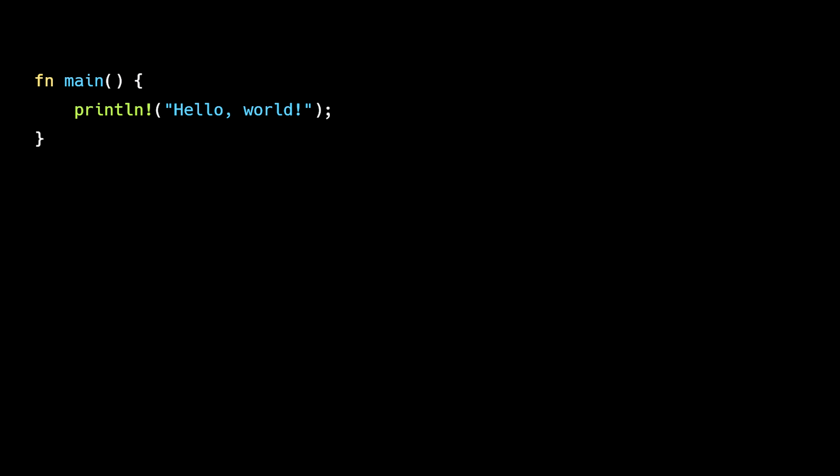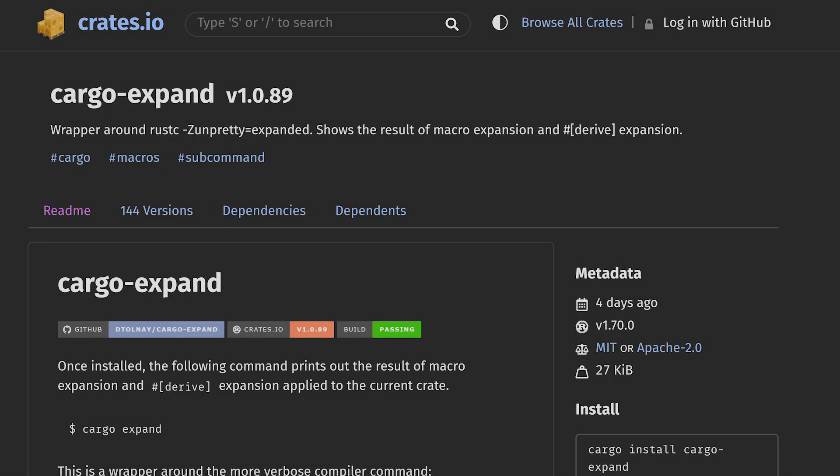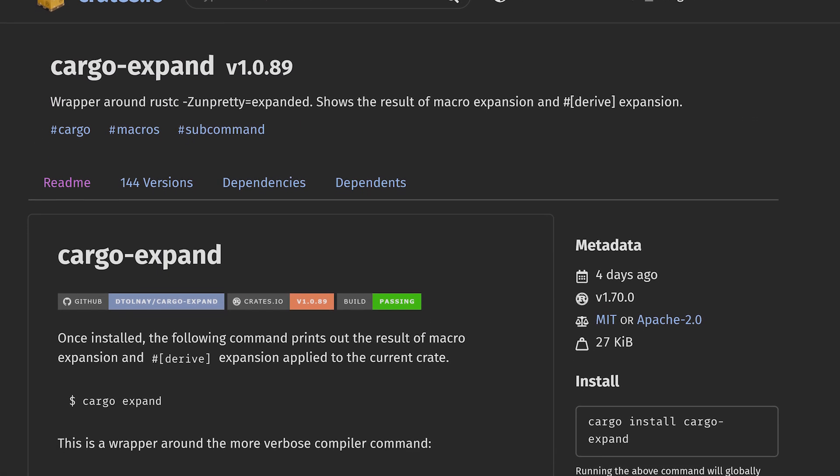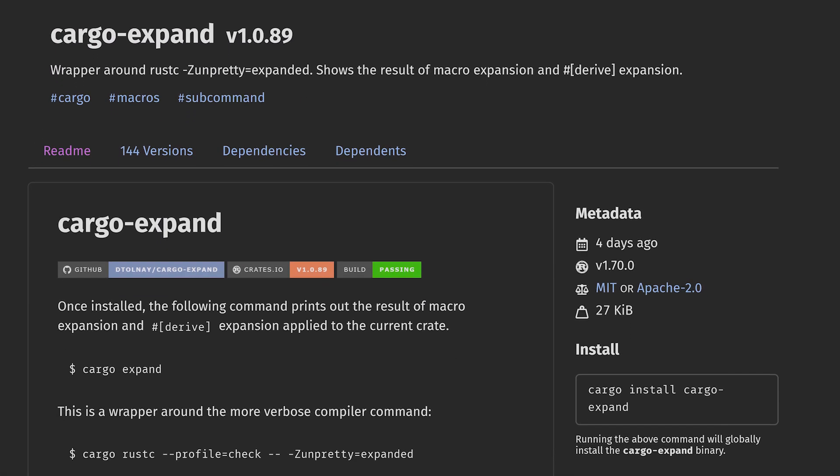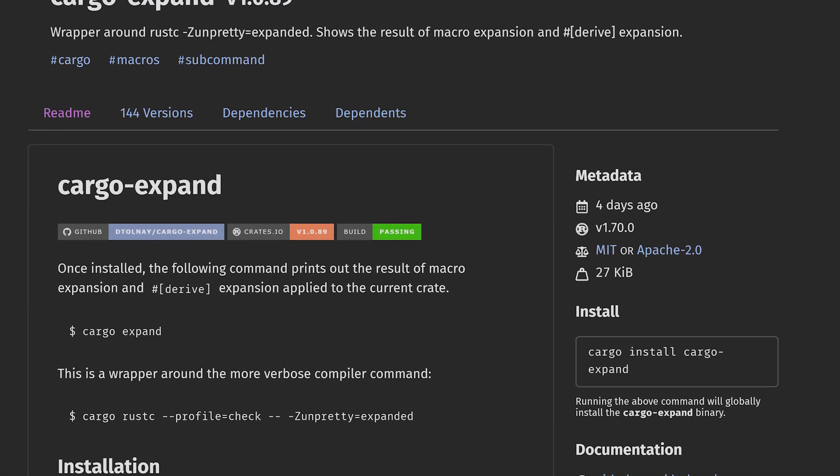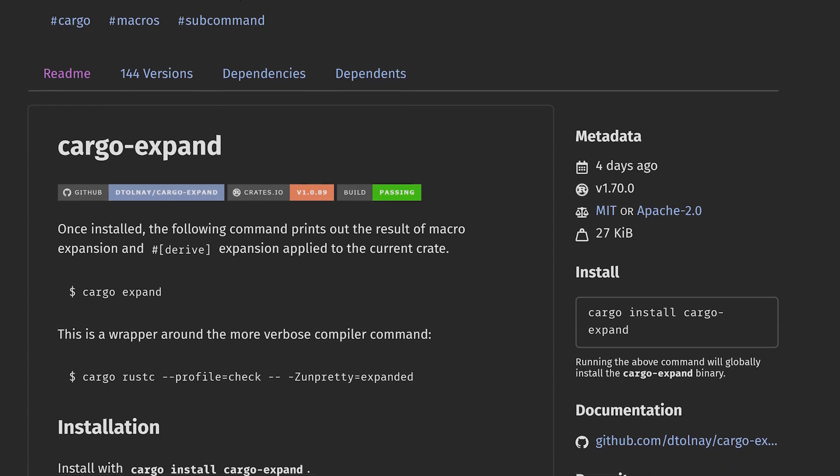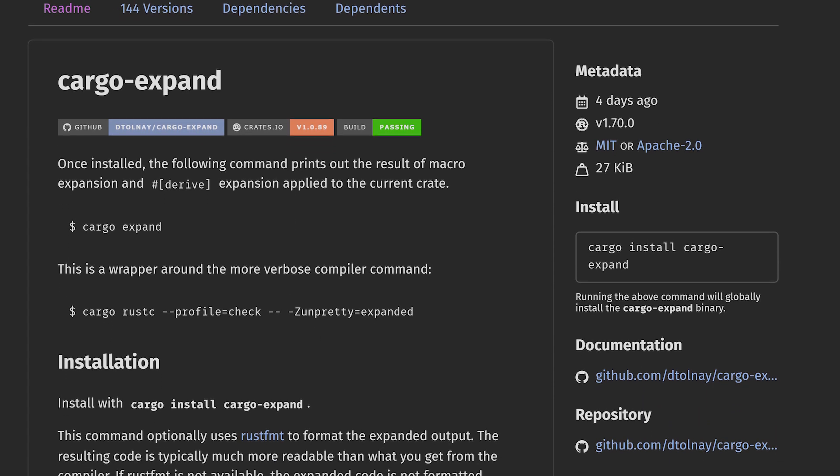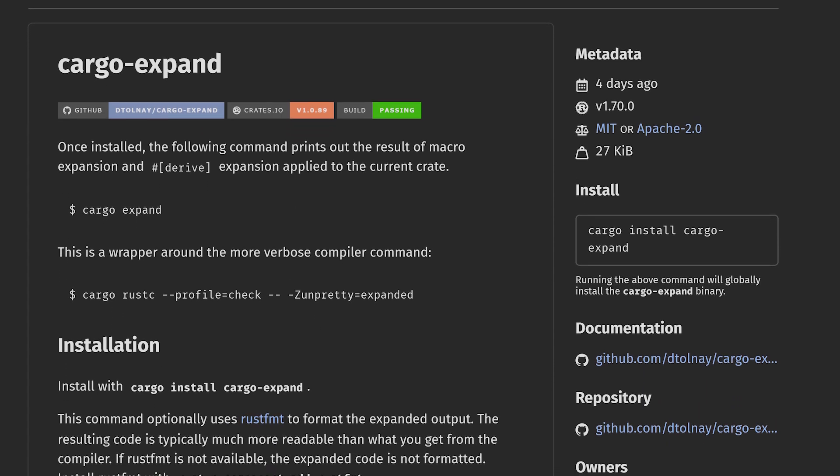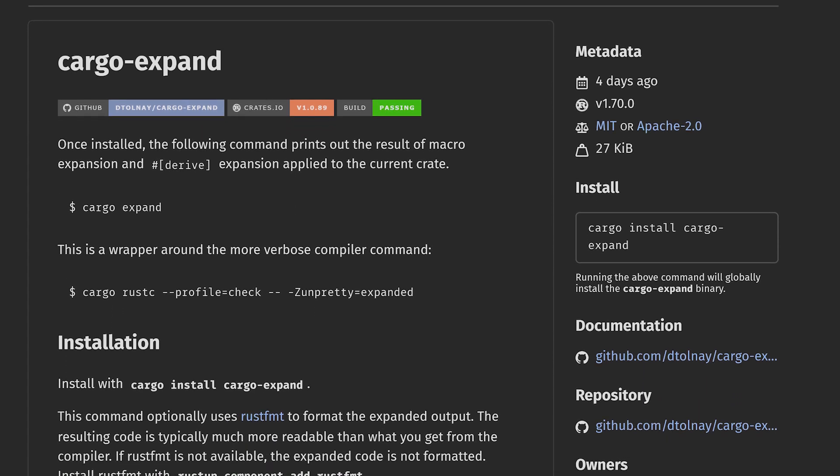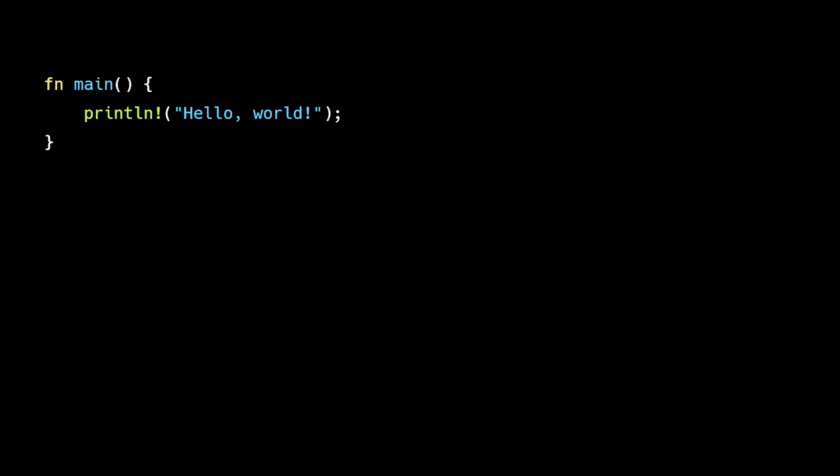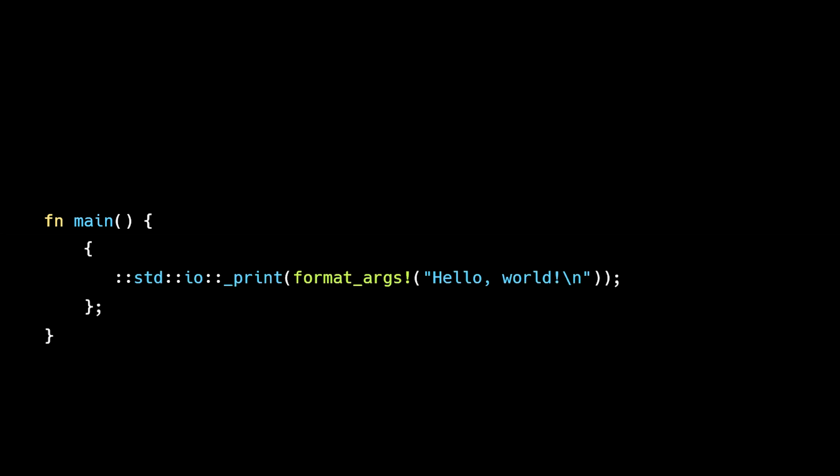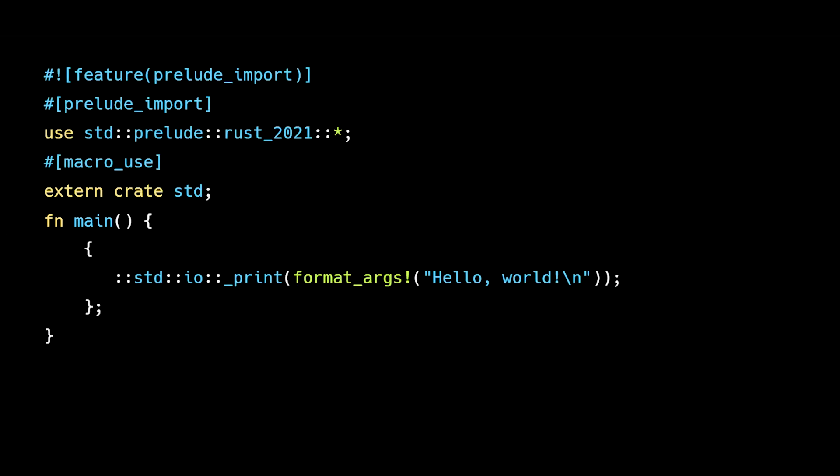To reveal this hidden code, we can use a tool called CargoExpand. CargoExpand is a powerful development tool that shows us the full Rust code that the compiler sees after expanding macros and applying compiler transformations. If we run CargoExpand, our Hello World example will expand into the following code.